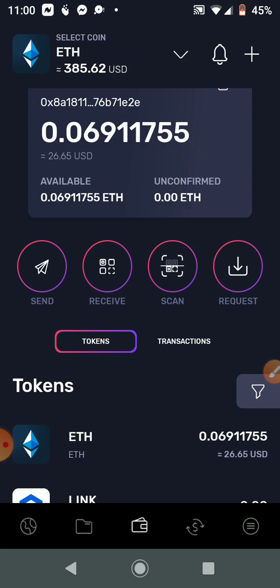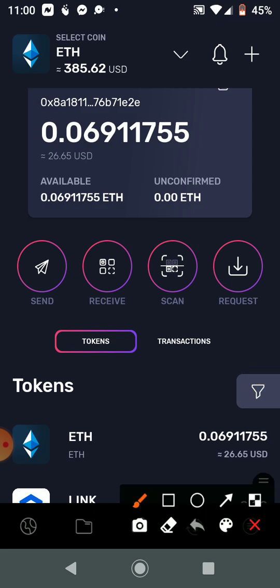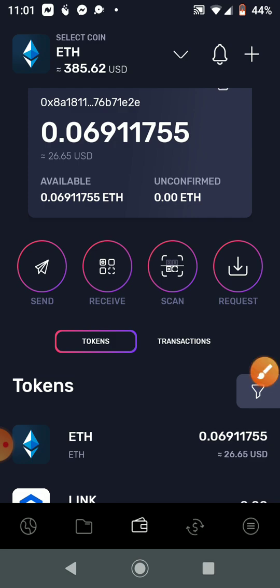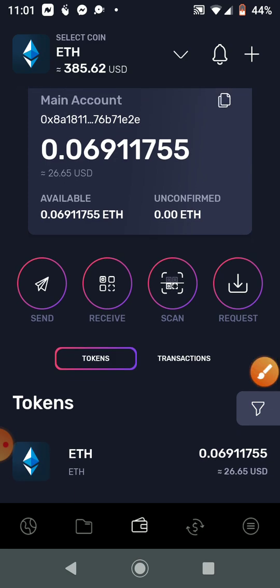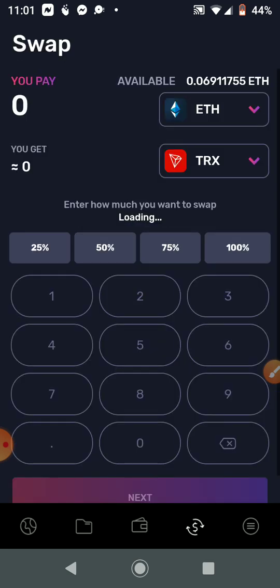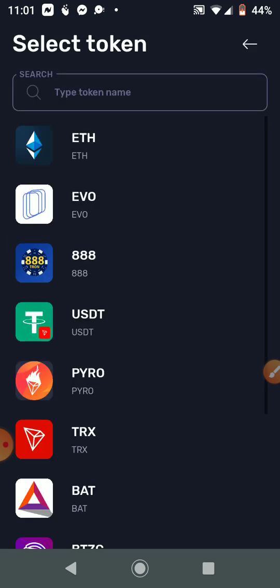We have now received our Ethereum inside of our wallet. What we're going to do now is swap our Ethereum or Bitcoin for TRX, the Tron coin. At the bottom of your screen you'll see the dollar sign icon with arrows going left and right — click that. As you can see, it says Swap at the top.